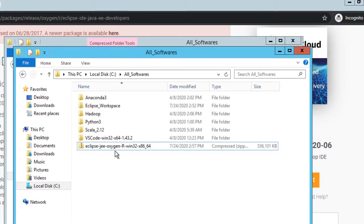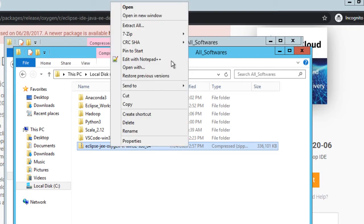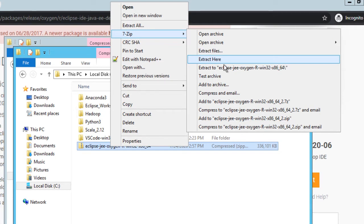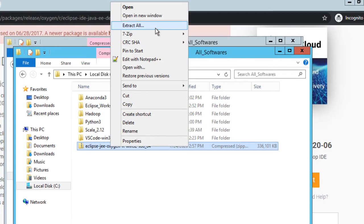Let me extract the zipped version of this software to this current directory. I am selecting 7-zip and clicking on Extract here. In case you don't have 7-zip, you can use this option of Extract All.